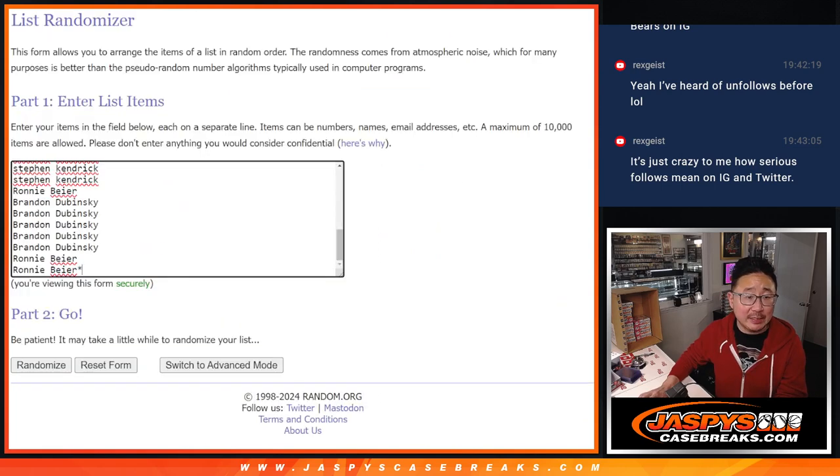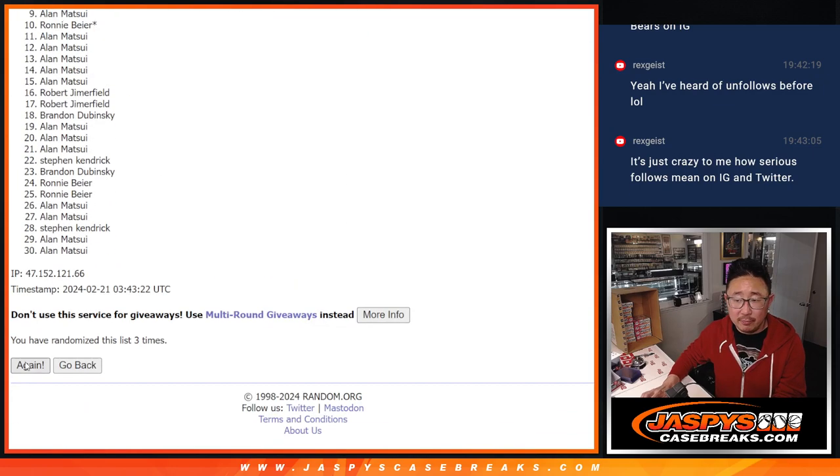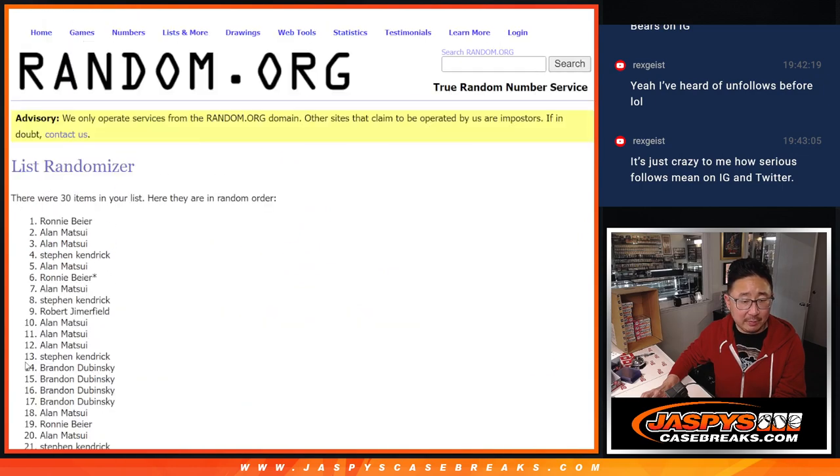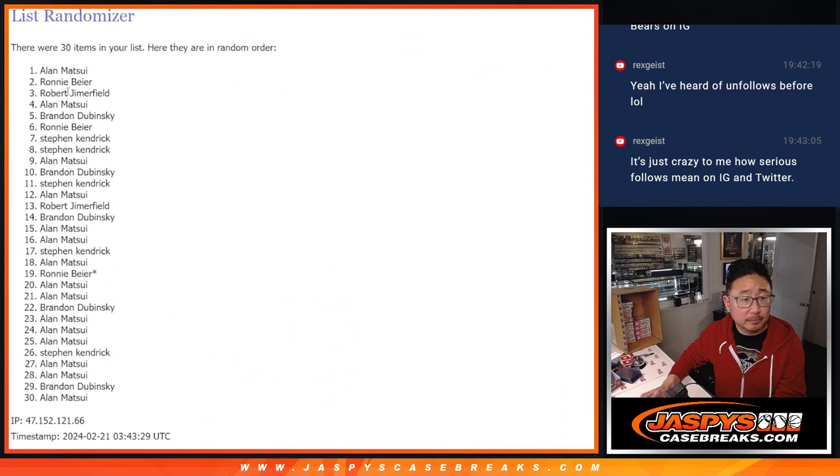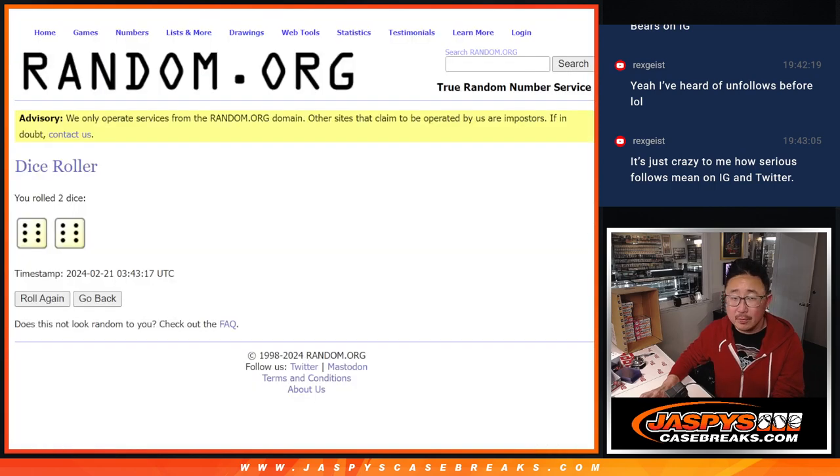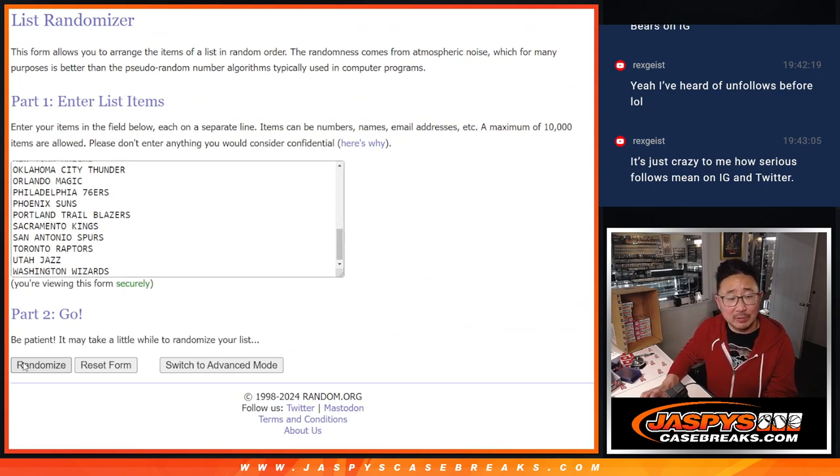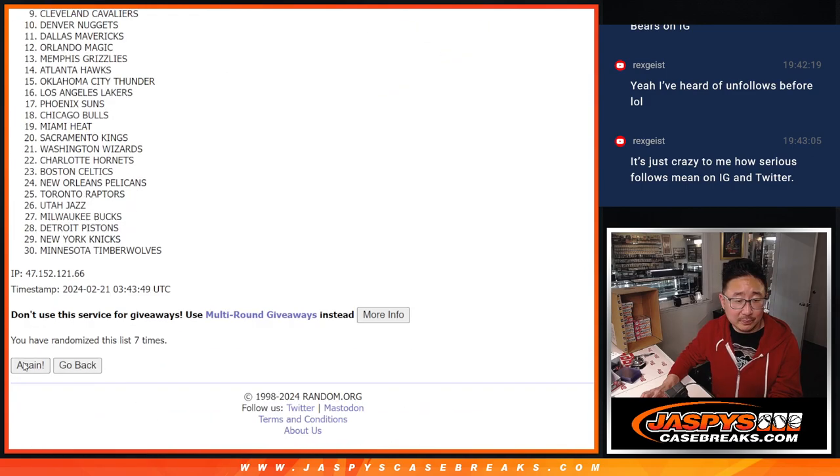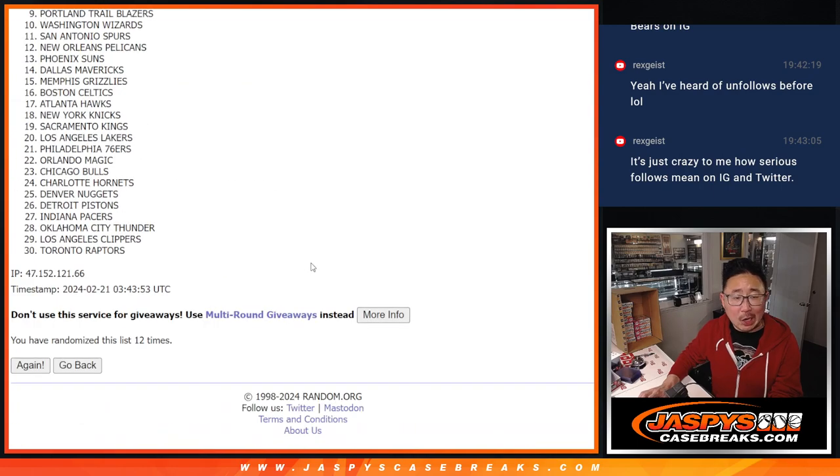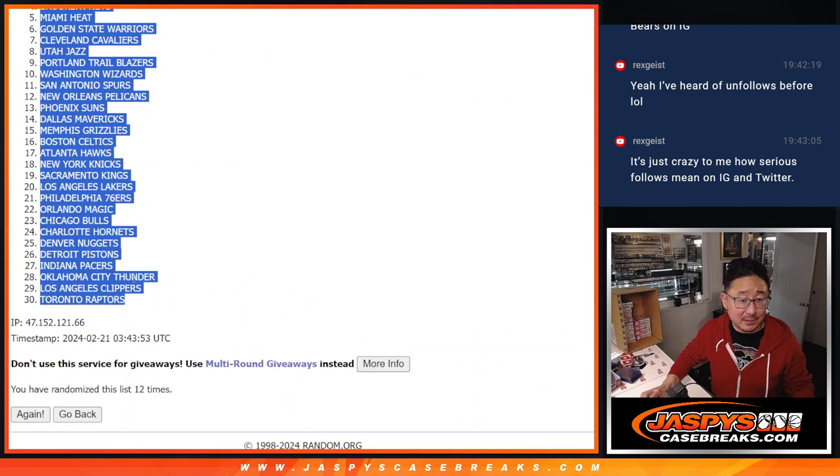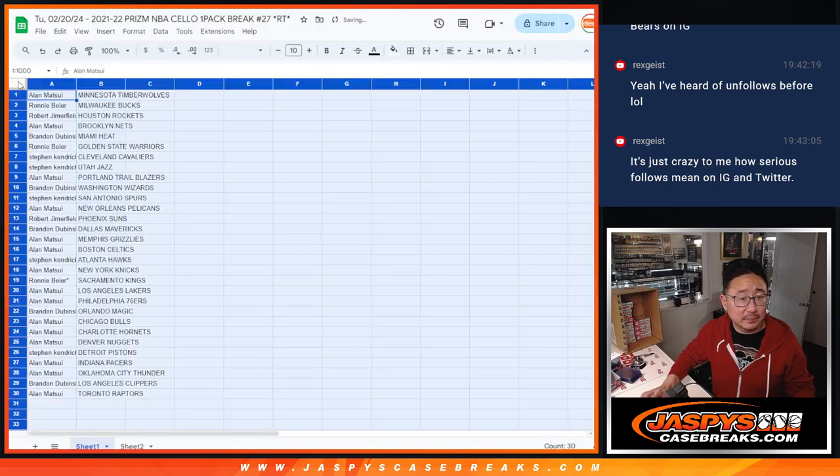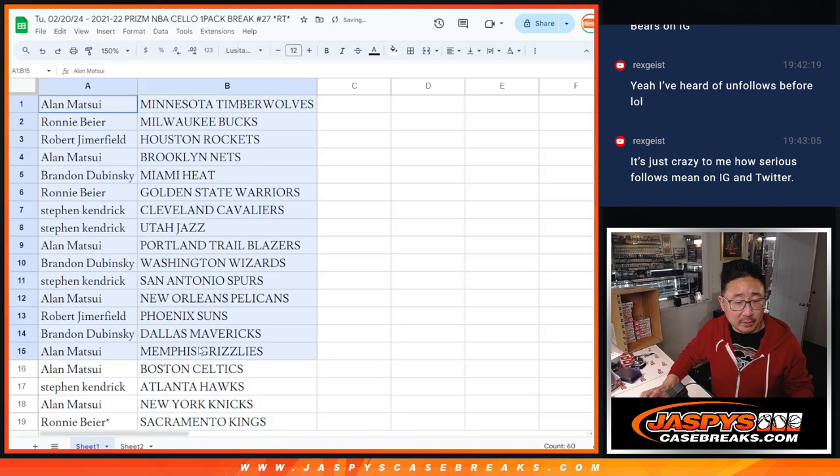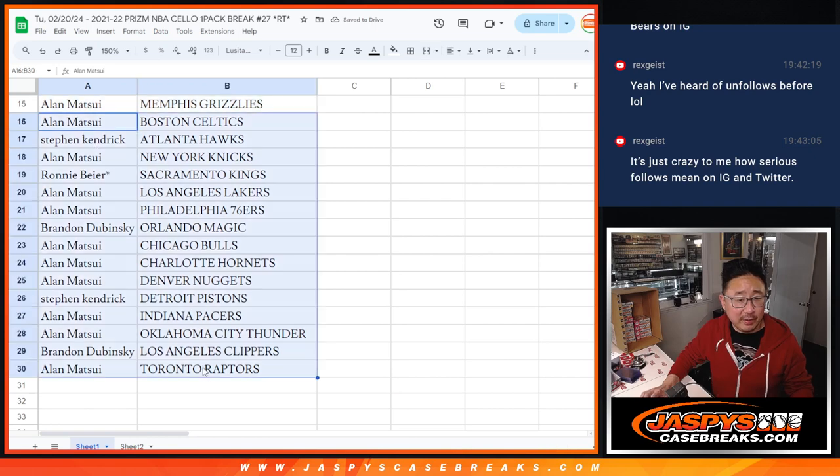Randomized names and teams 6-6, 12 times each. One, two, three, four, five, six, seven, eight, nine, ten, eleven, and twelve. T-Wolves down to Raptors. Alright, so here's the first half of the list right here. Second half of the list right over there.